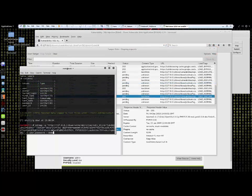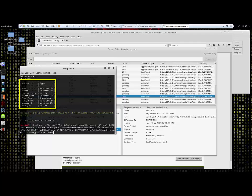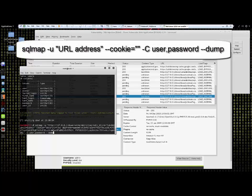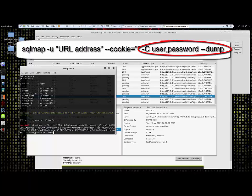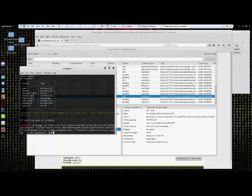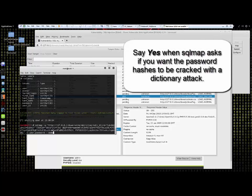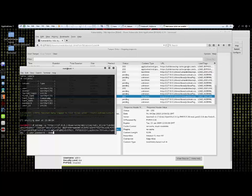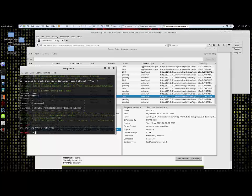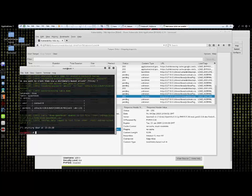After running the command we have all of the individual field names that are inside of our desired table. What we want now is to get a data dump of all of the users in the database and their passwords. To accomplish this we bring back the last set of commands that we ran and at the end we remove everything from the dash T to the right and replace it with dash capital C user comma password space dash dash dump. While this set of commands is processed by SQL map you will be presented with some prompts. One of them will ask you if you wish to use a dictionary attack on the password hashes. As you can see, SQL map has created a small table of the users along with their cracked passwords which are displayed in parentheses to the right of the password hash. SQL map used its basic dictionary which is included, however you may include your own dictionary for a more thorough password attack.